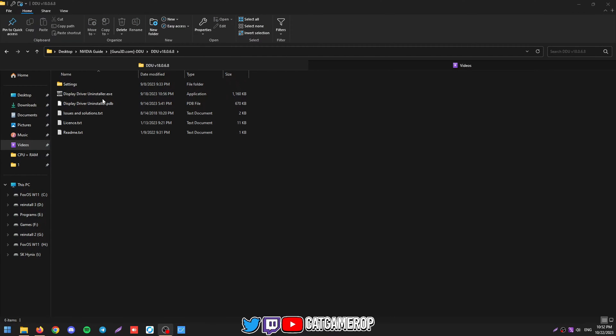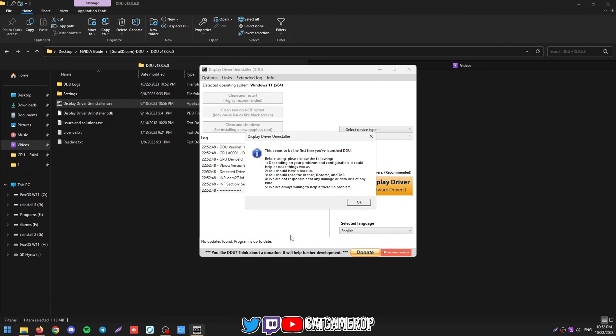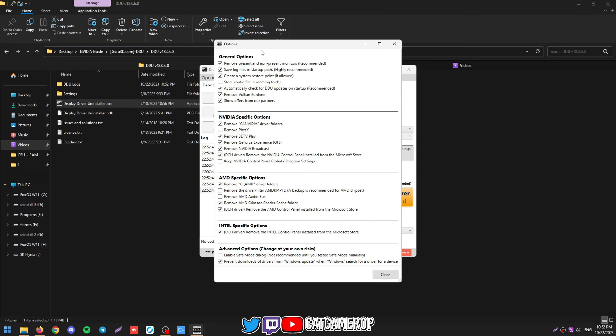So after unzipping the program, we're just going to run it. It will welcome us, say that we need to read the TOS, backup, blah blah blah. Click OK. Then it brings us to settings.